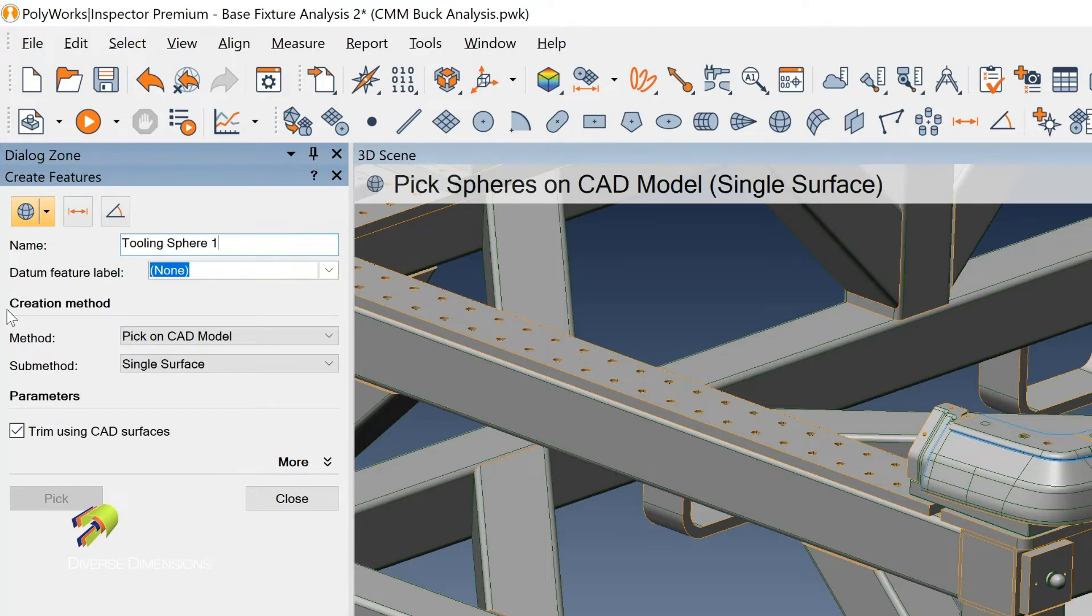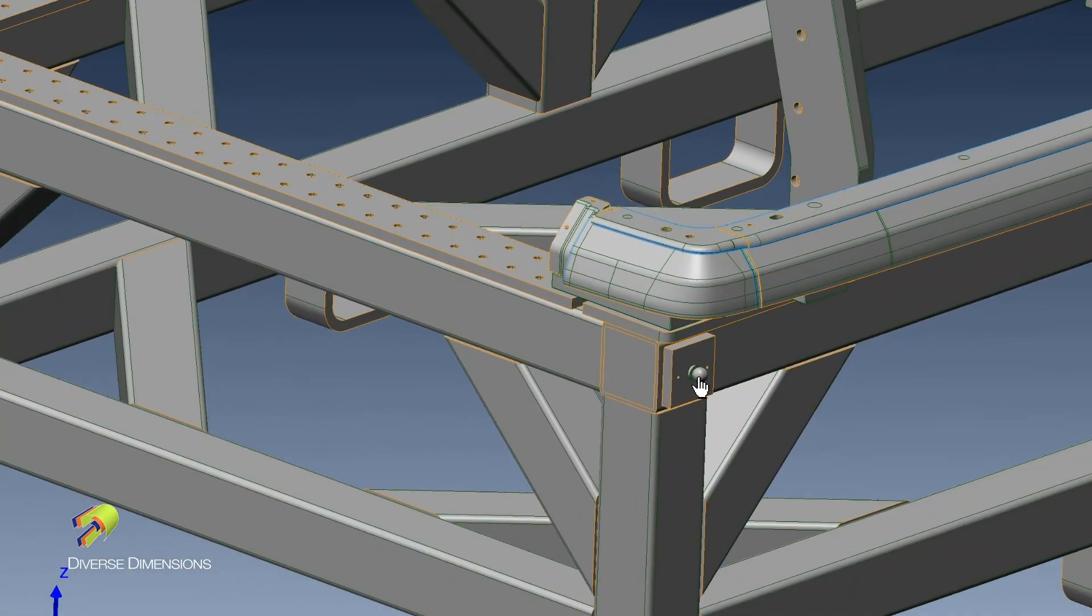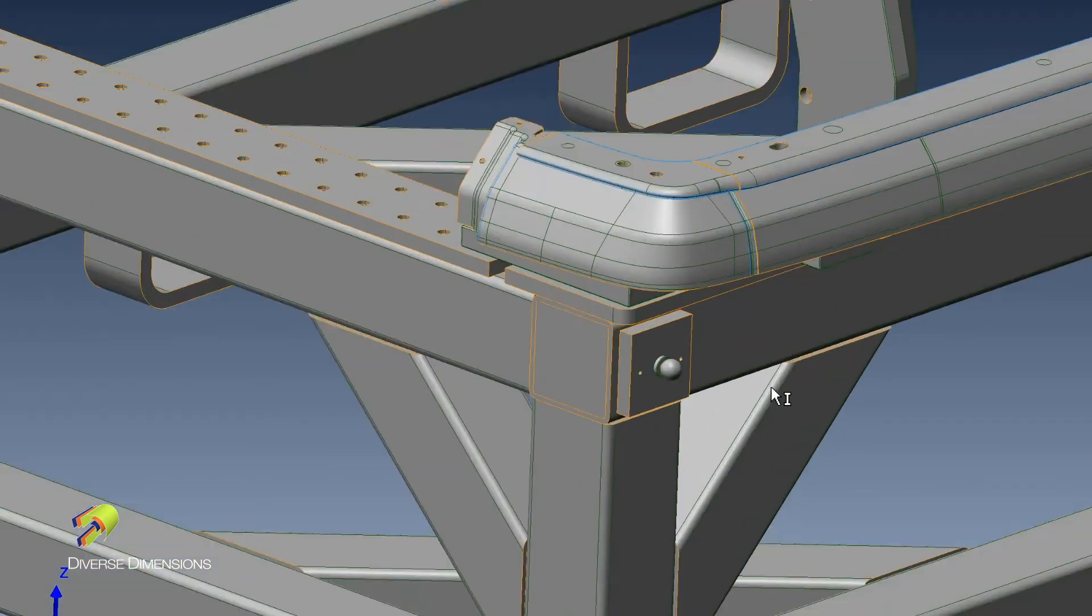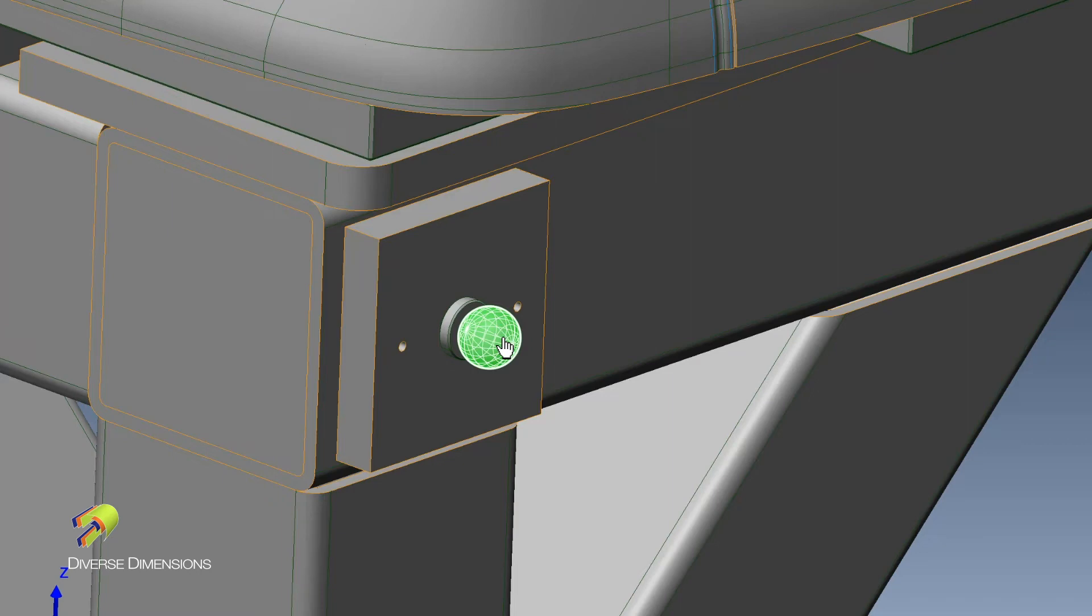And the method of creation is picking on the CAD model. So when I run out here, notice that it's highlighted. In fact, I'm going to zoom in on that thing a little bit more. I'll hit the space bar so I can manipulate this 3D scene. I'll zoom right in. Space bar again. And notice when I mouse over, if I hover over that sphere, it's looking for a spherical object from the CAD. So I'm going to punch on it.